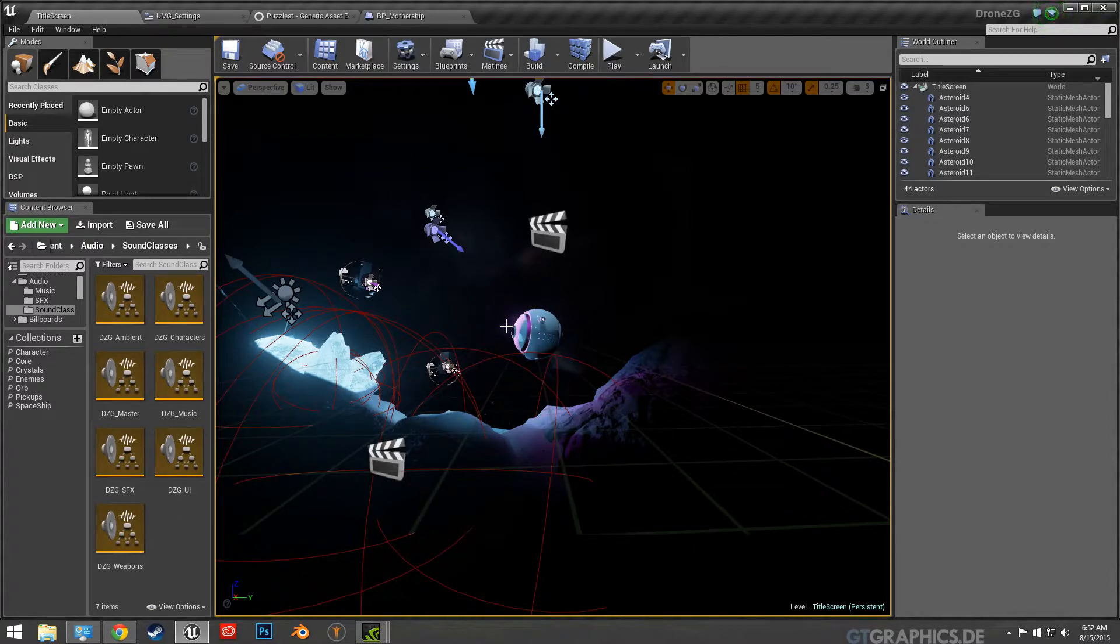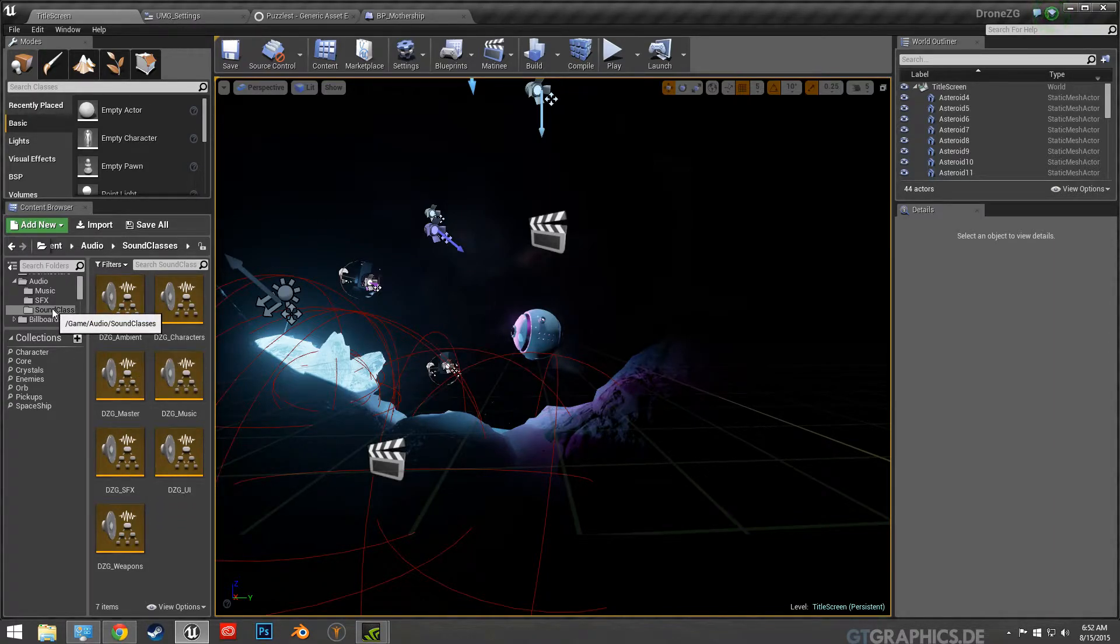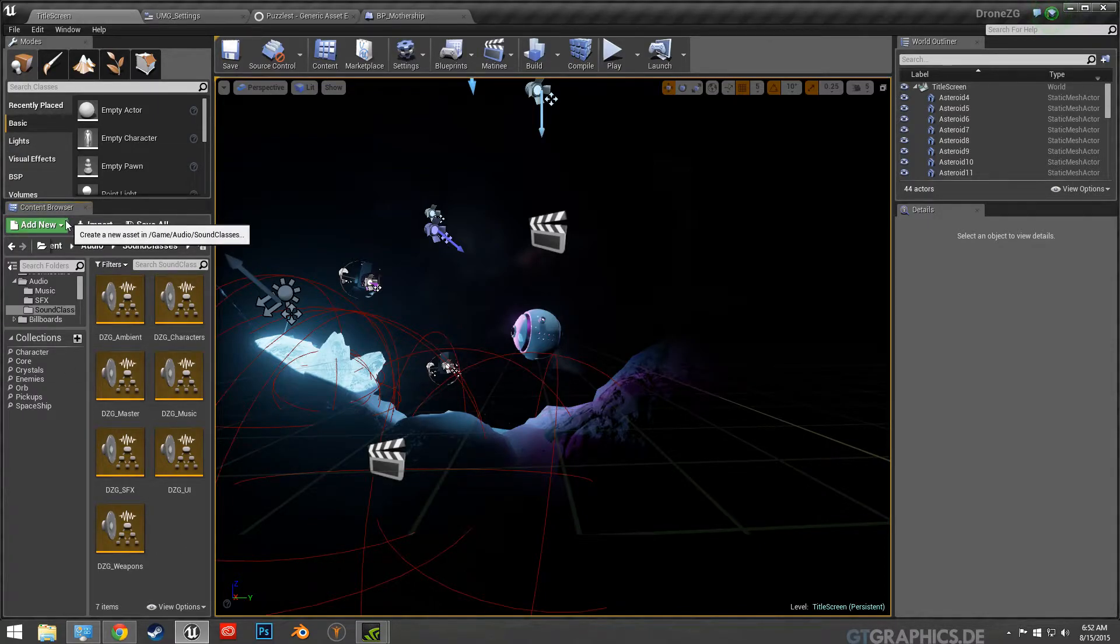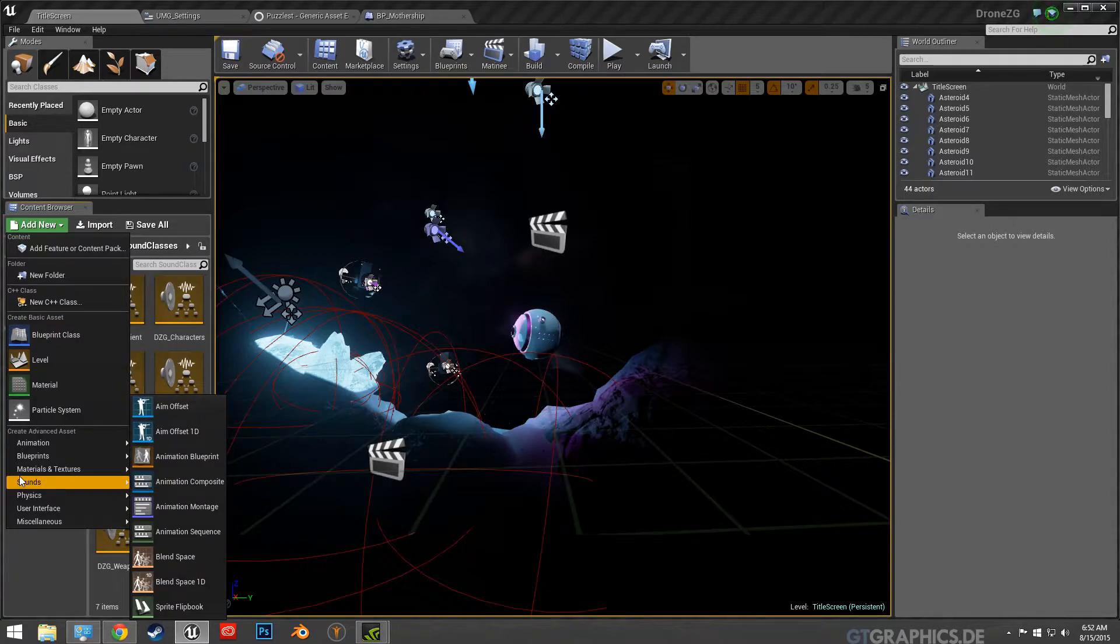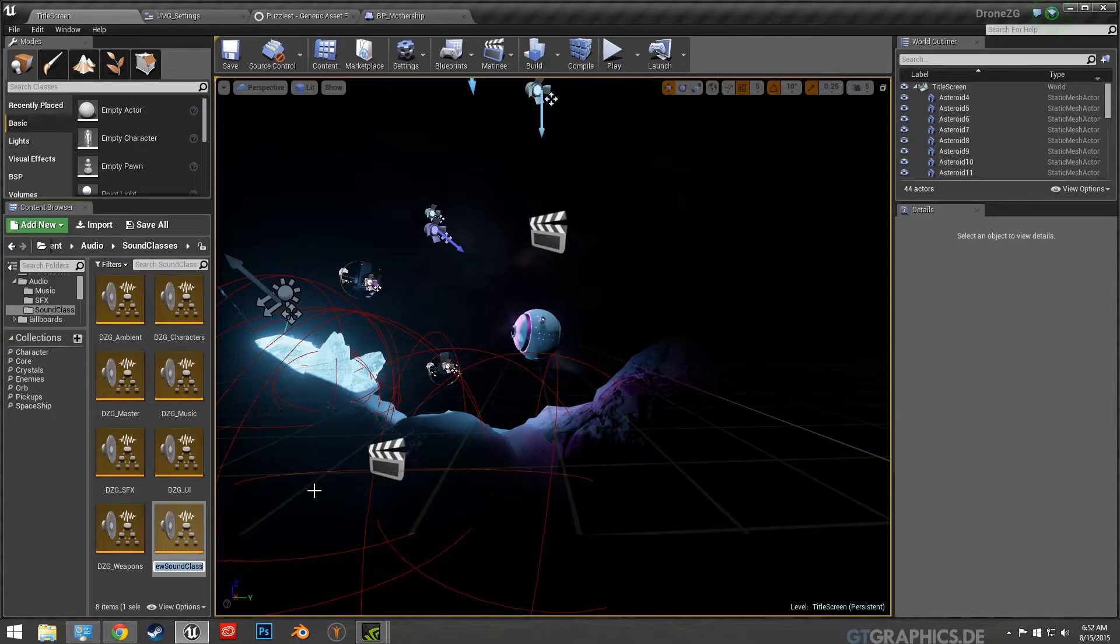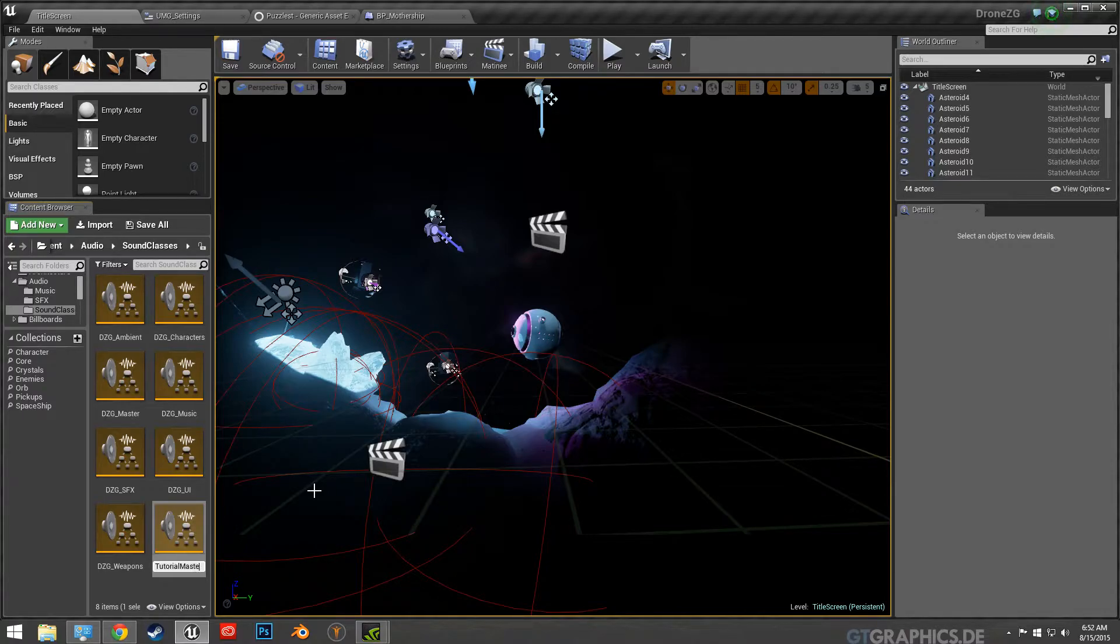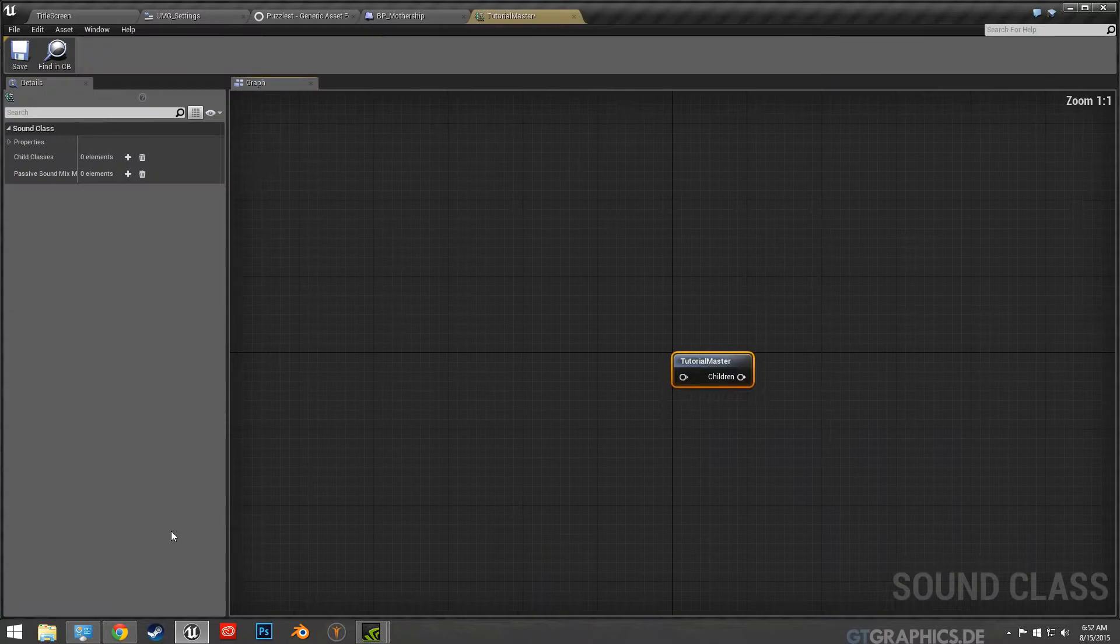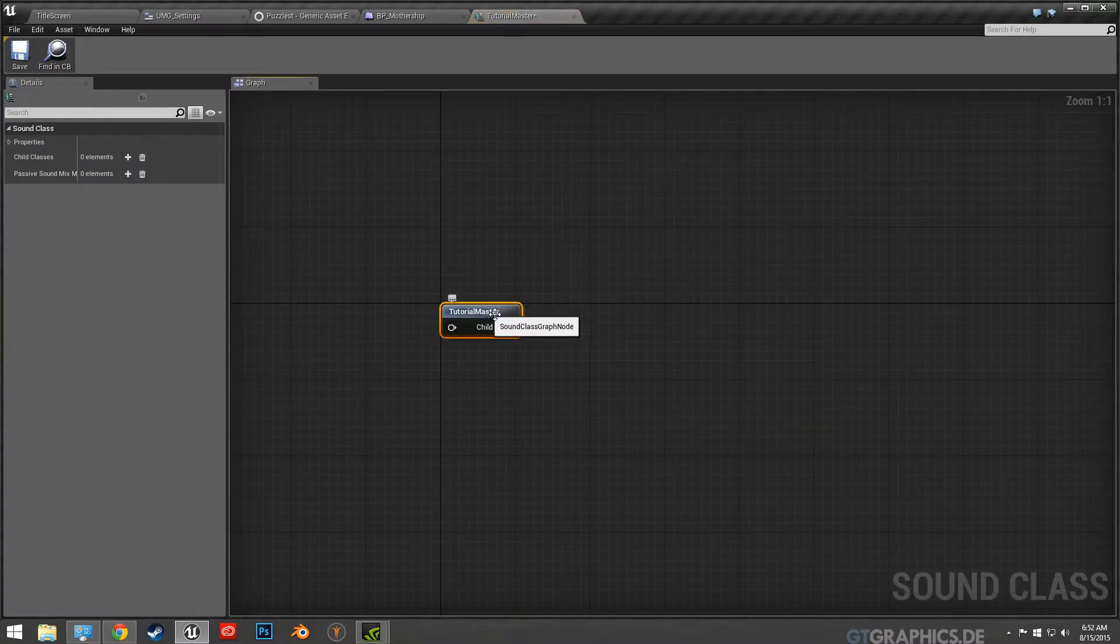So in order to set that up so you can have it separate on like music and sound effects, I created a folder just called sound classes. You would create a new sound class like this. I made a master, I'll say tutorial just for now, tutorial master.